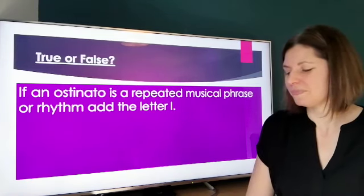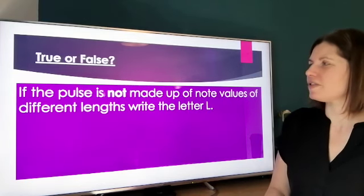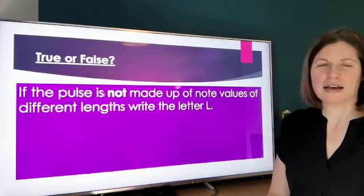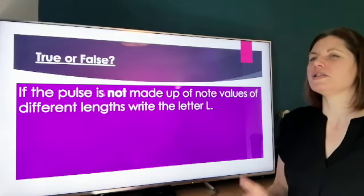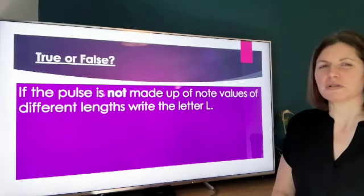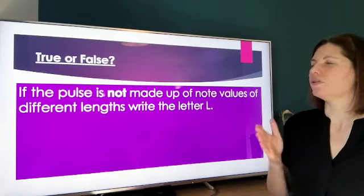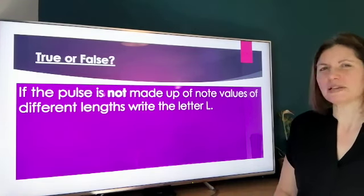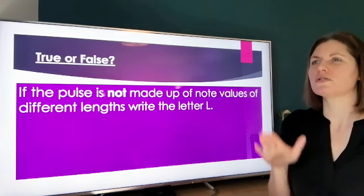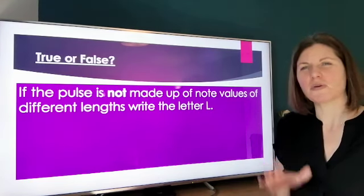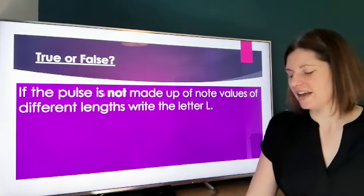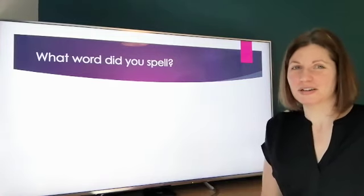And here's the last one: if the pulse is not made up of note values of different lengths, write the letter L. We've done lots of work on pulse — are all the note values in the pulse different lengths? Have we got some short ones and some long ones, or are they all the same? Think about that carefully.